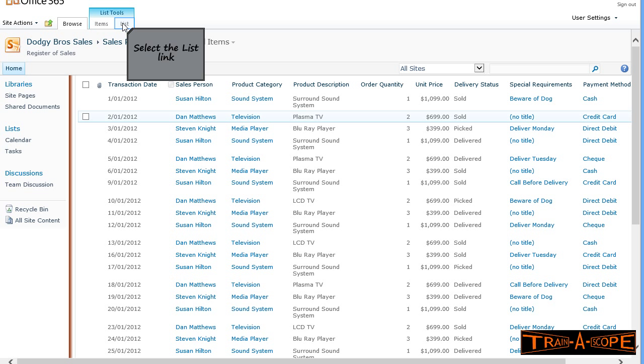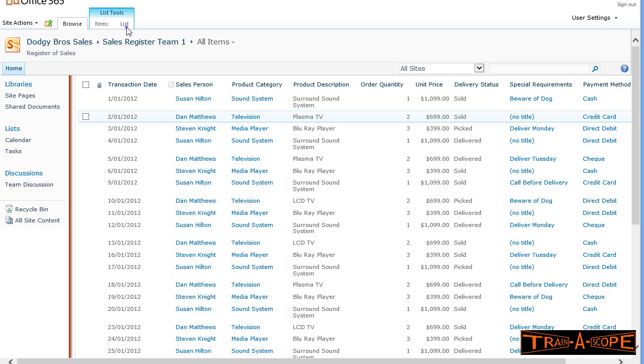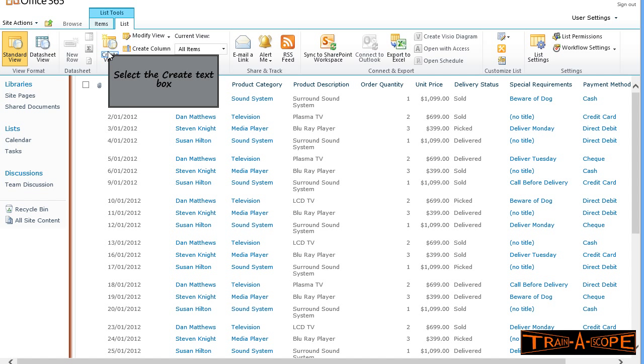I'm going to the list tab and I'm going to create a view. We've got a range of different formats here. Standard view is what I'm going to work with, but just to very quickly touch on a couple of the others.